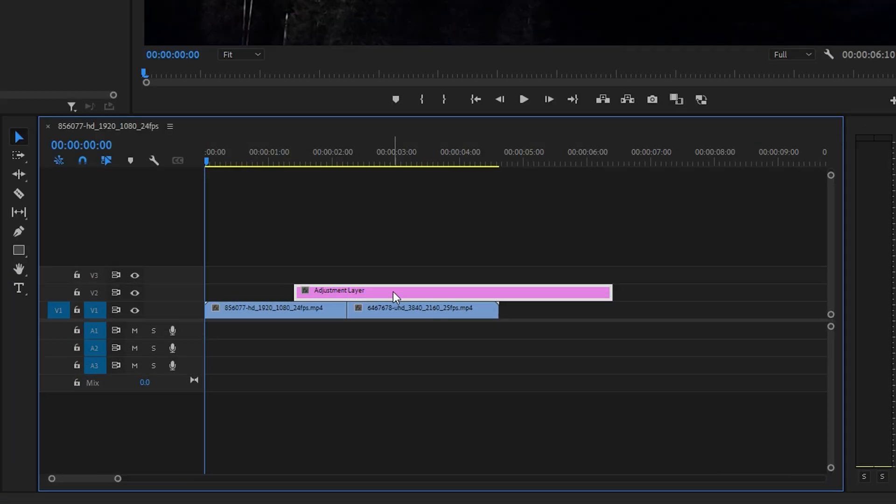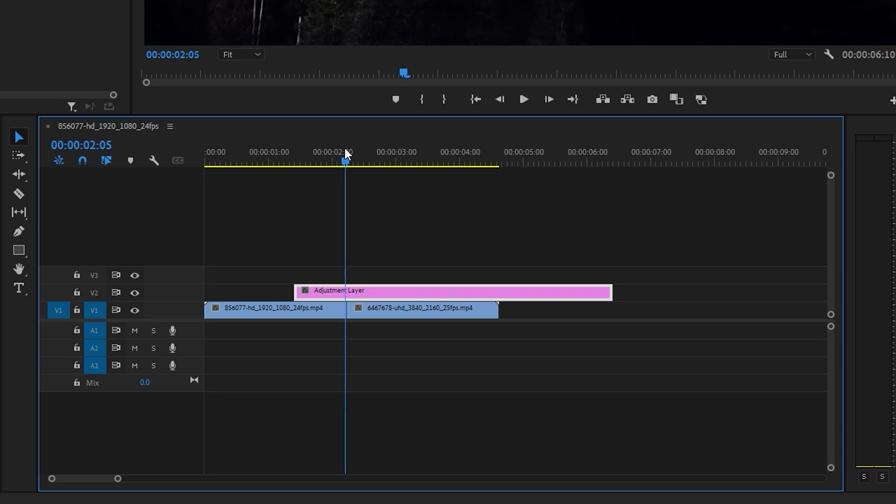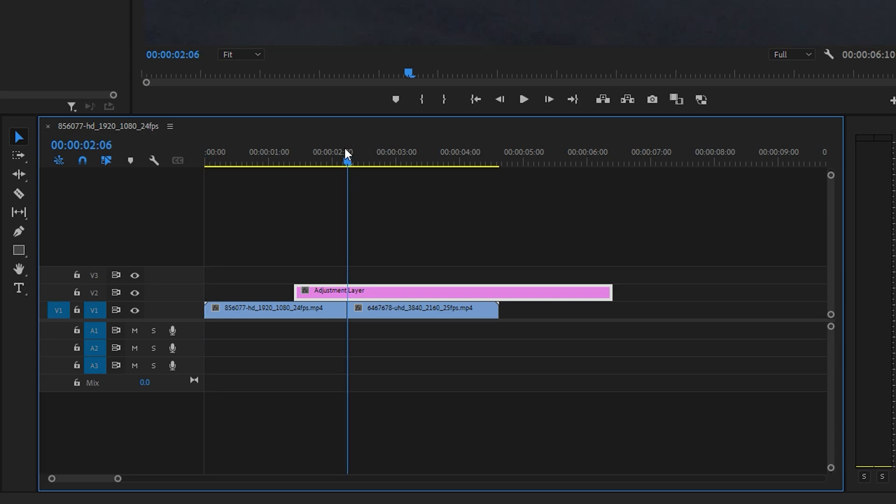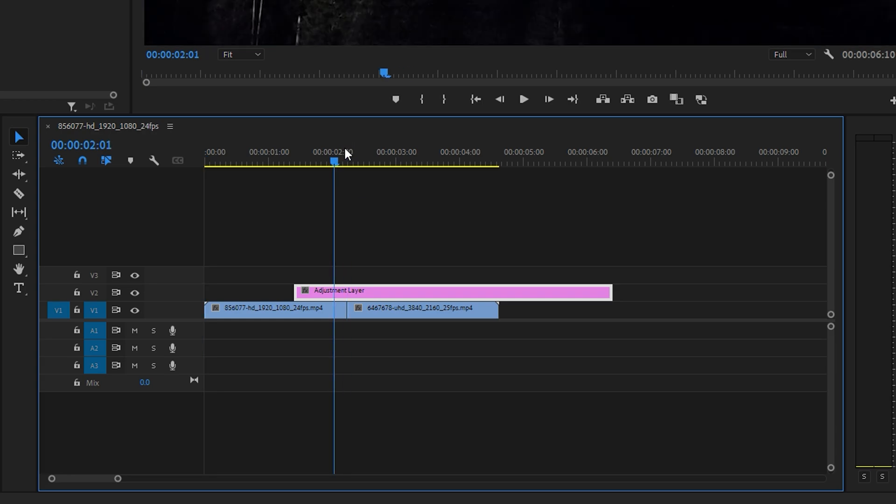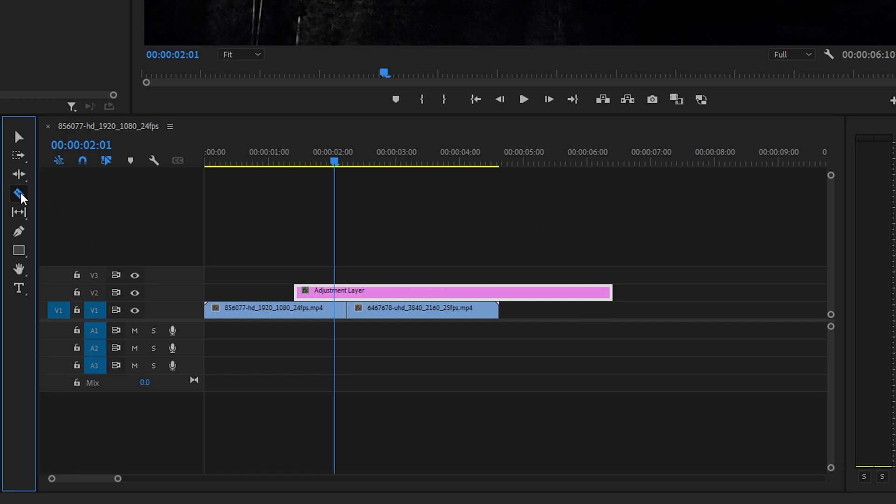Next, position your playhead at the center point between the two clips, then hold Shift and press the left arrow key once to move back 5 frames. Trim the start of the adjustment layer to this point and collapse the excess.